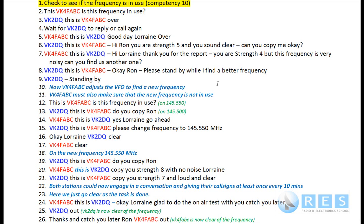VK4FABC was a little nervous and dropped a letter out of her call sign, but the assessor will be reasonable about things like that. When you get your own call sign you'll be more familiar with it than using one given to you a couple of minutes ago. Alright, that's the end of competency number 15 - probably the hardest one in the whole lot. Cheers for now, this is Ron VK2DQ.